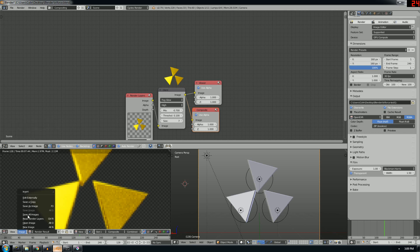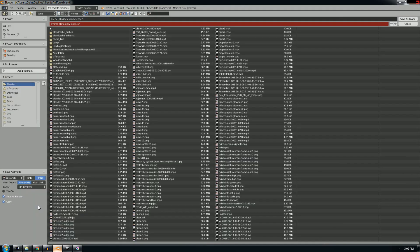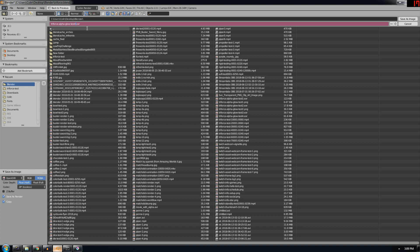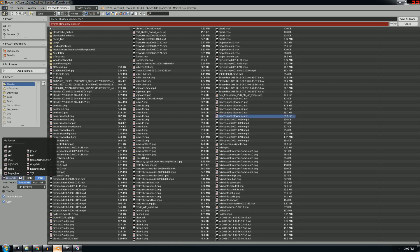So what you need to do is you need to save, say you're just rendering a still for now. You're going to save this image as whatever you want. But what you need to do is save it as an EXR.